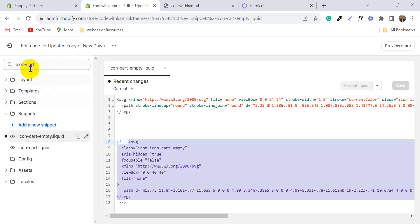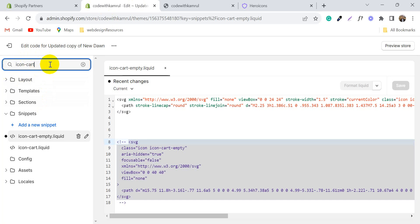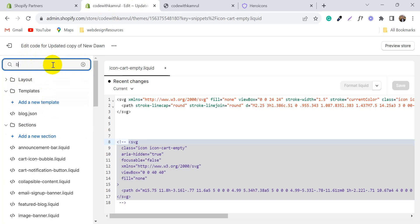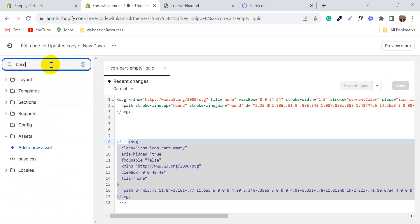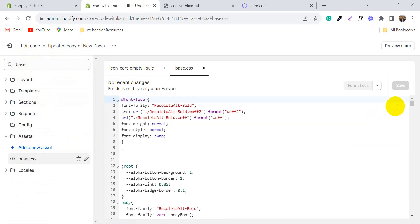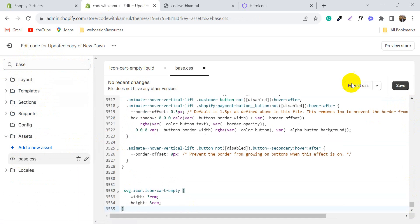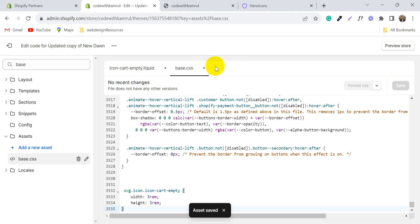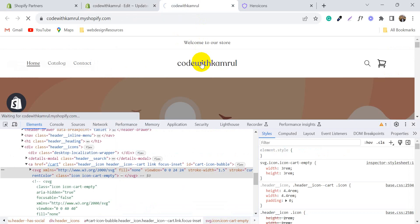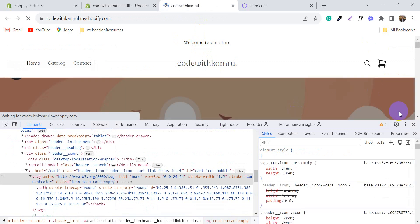Click on the base.css file. If you are using a different theme, you may see style.css or another CSS file. Paste the code and click Save. Then visit your store again — the icon will be changed and its size will be decreased.